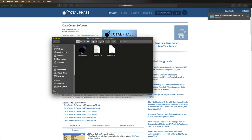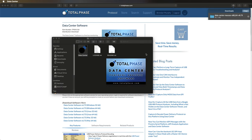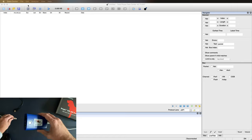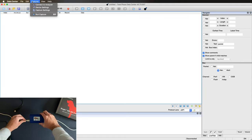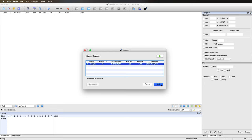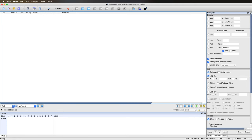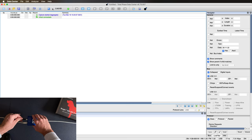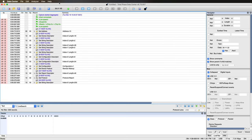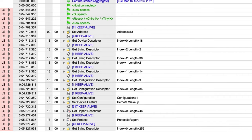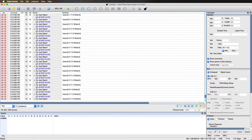Once downloaded, we can launch the Data Center software and connect the Beagle analyzer to the computer using the included USB cables. Now connect the analyzer to the software by going to the Analyzer menu. Once connected, simply click the Start button, plug in the USB device, and watch as the data is captured from your high-speed USB system. As you can see, the enumeration process is recorded and data is streaming in true real-time.